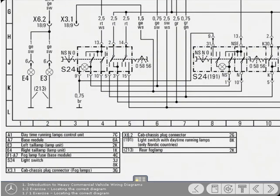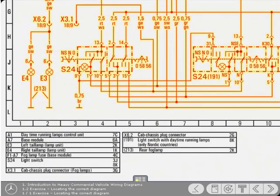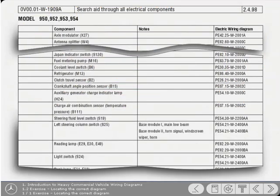In the wiring diagrams, you'll find the rear fog lamp circuit included within the main lighting circuit. To locate the correct diagram, you first refer to the component search aid and find the light switch. As you can see, it's here close to the bottom of the list.